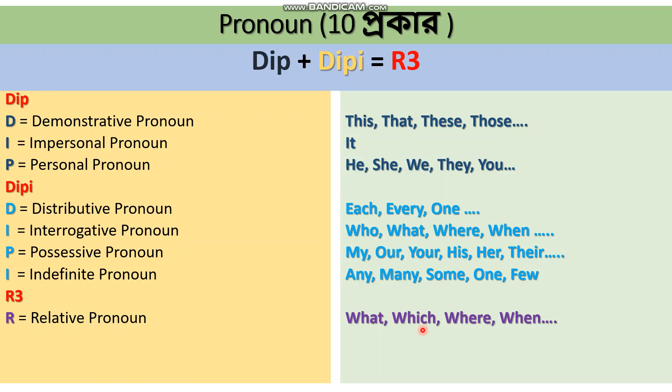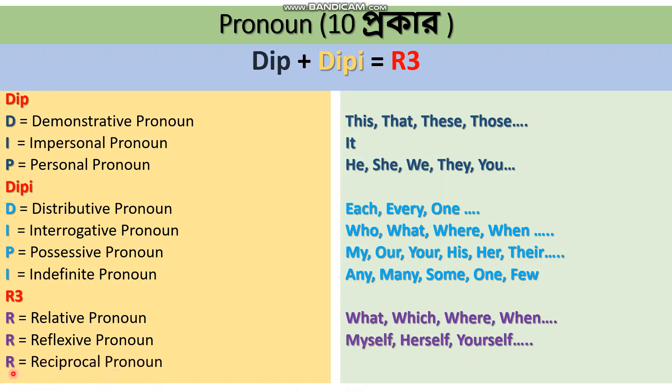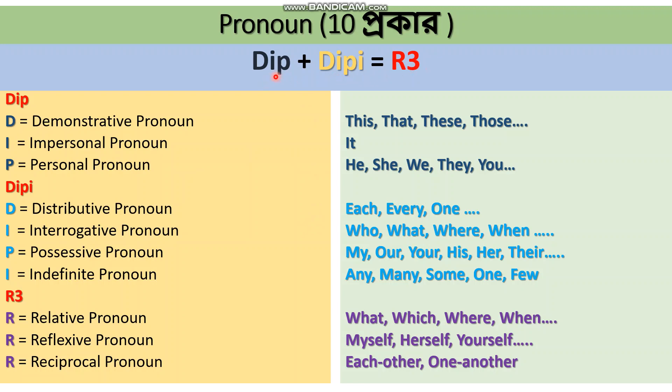The third R is Reciprocal Pronoun. Examples of reciprocal pronouns are each-other and one-another. These are the question words that we use to connect clauses or show mutual relationships.